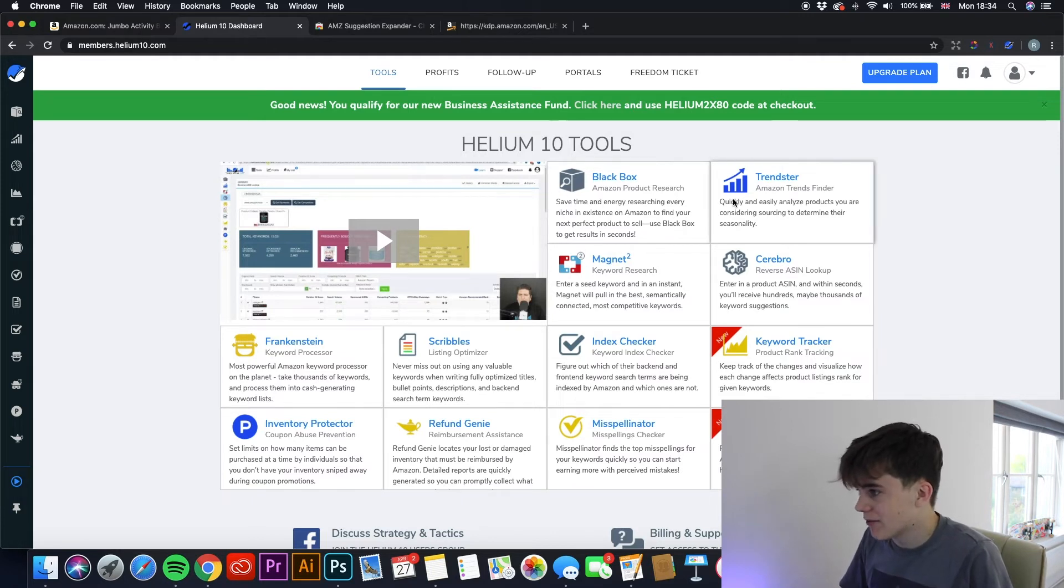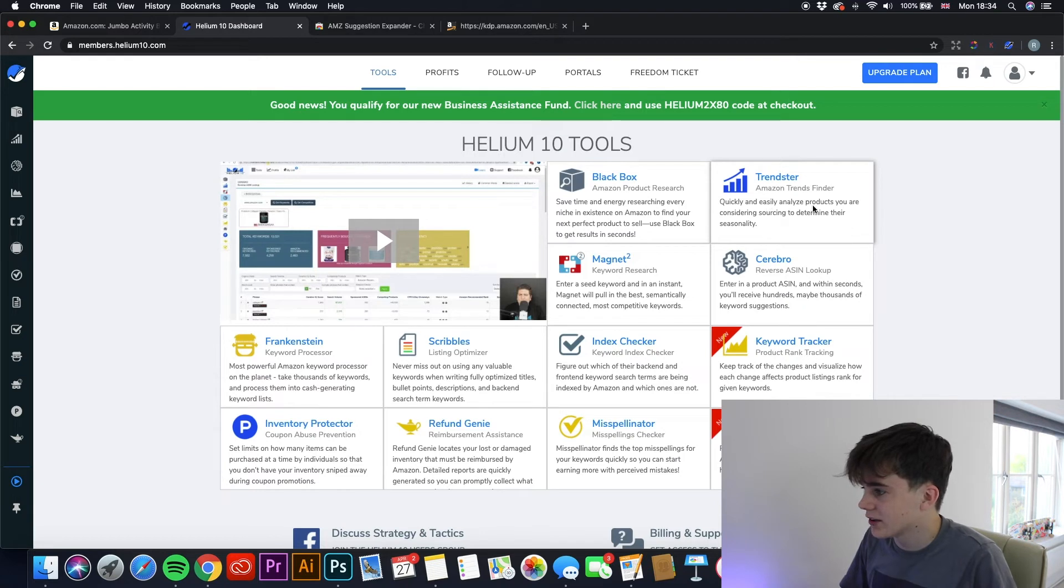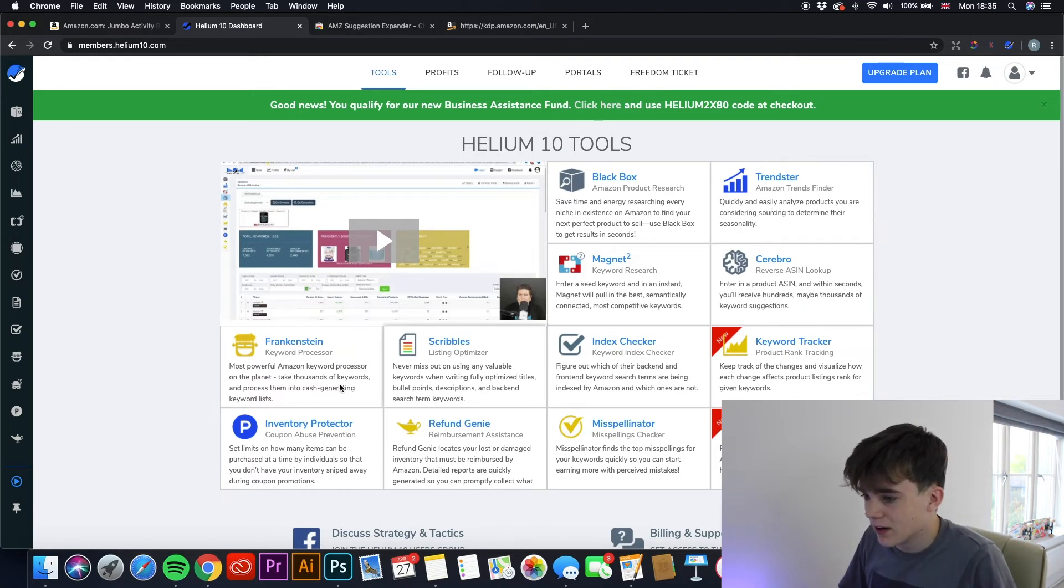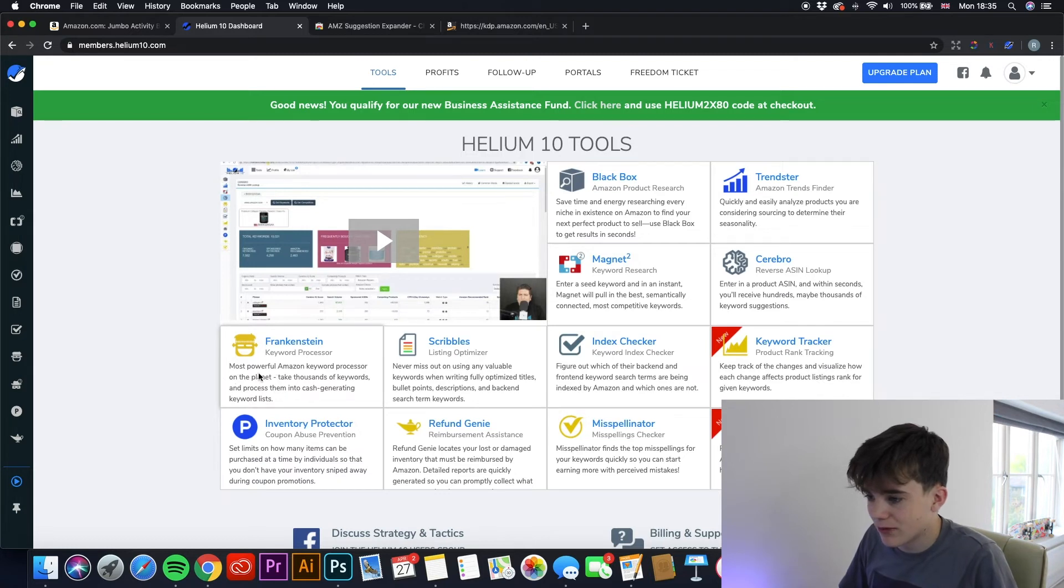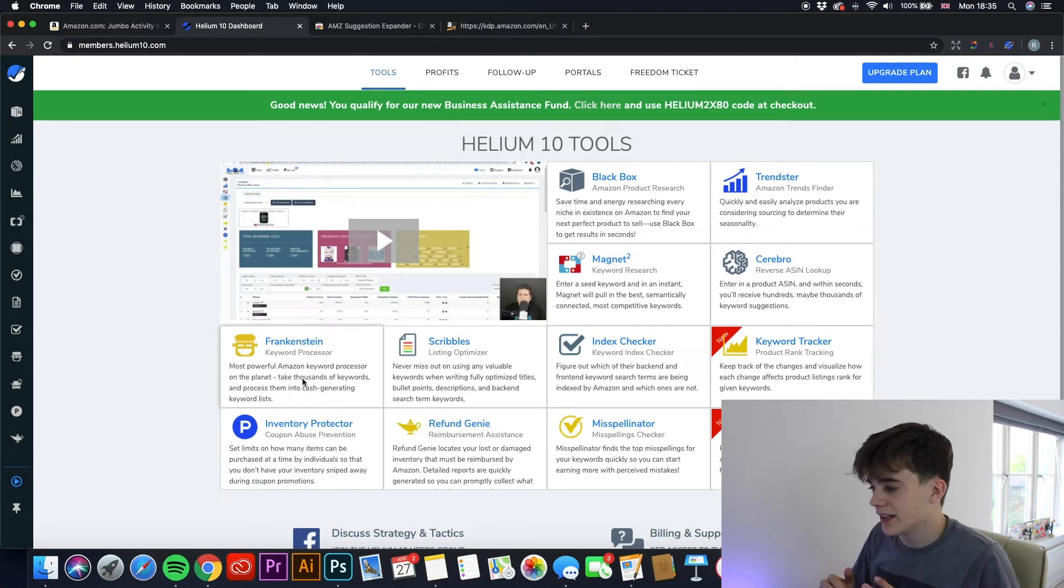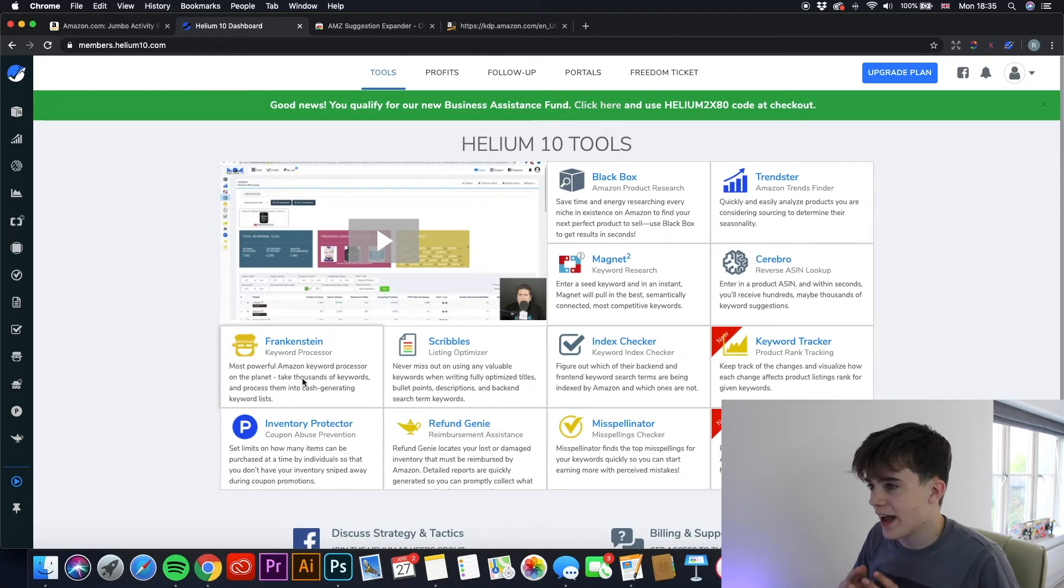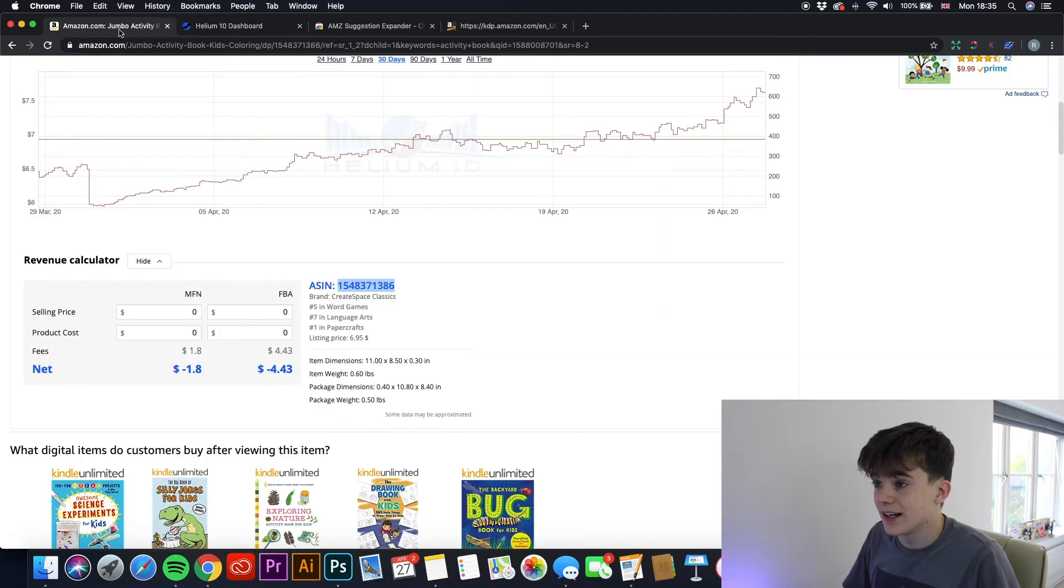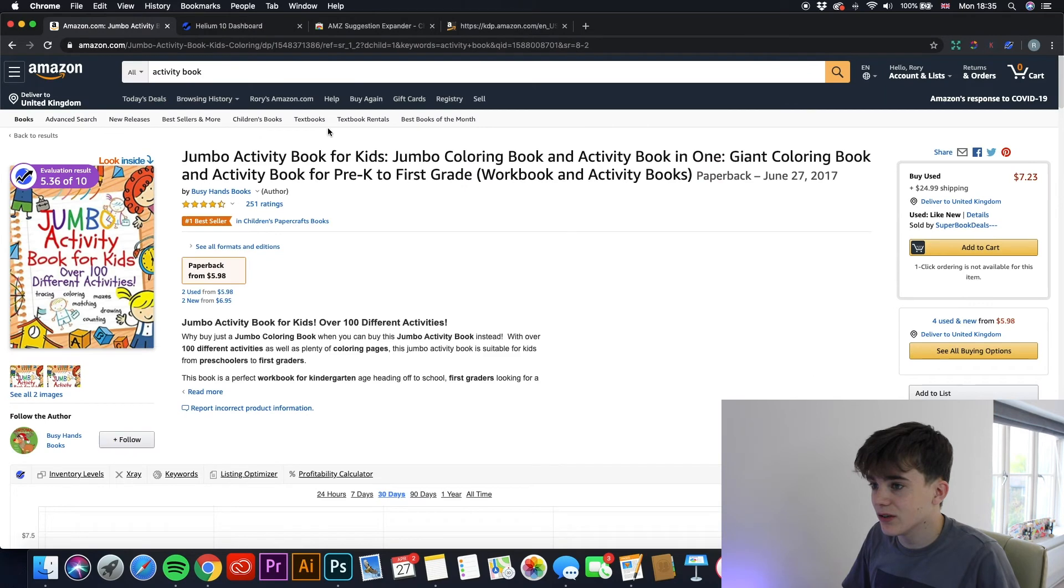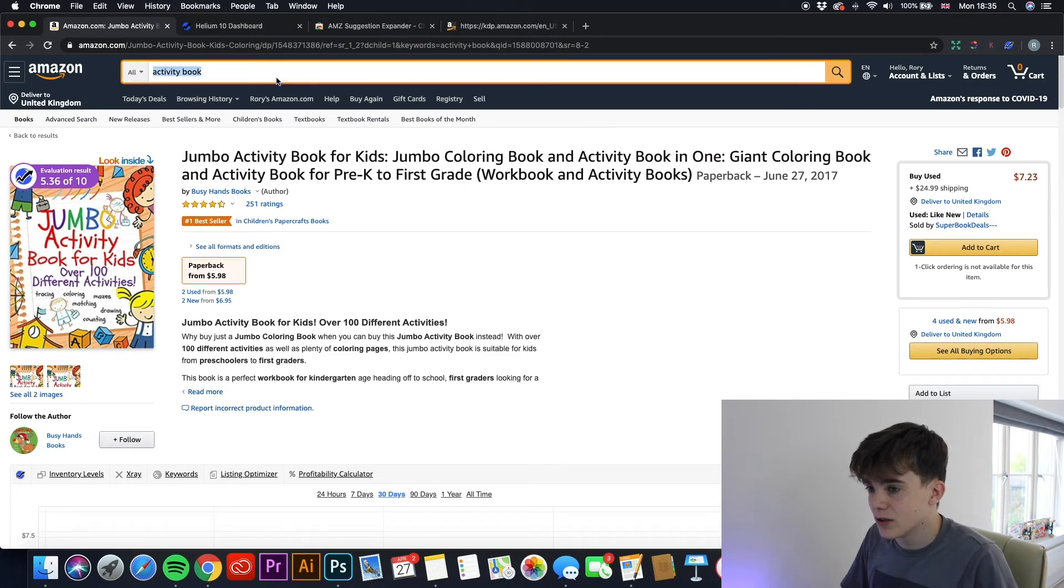So let's just have a look at some of these. So Trendsetter, quickly and easily analyze products you are considering sourcing to determine their seasonality. Frankenstein, most powerful Amazon keyword processor. I mean, these are all great things you could use to help boost your sales. And I know another one that Helium 10 uses, if you search up a book.